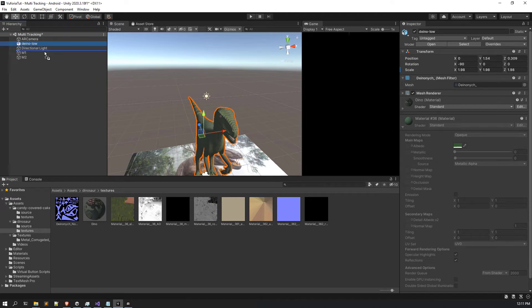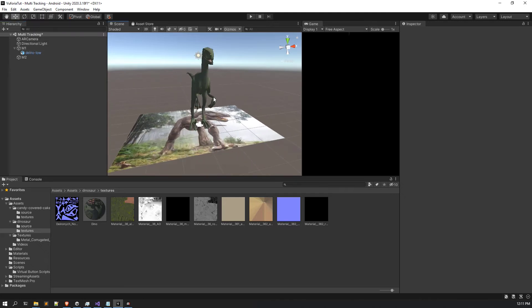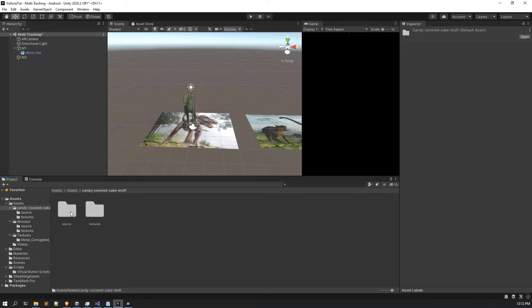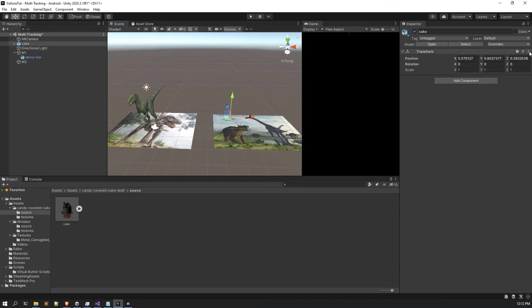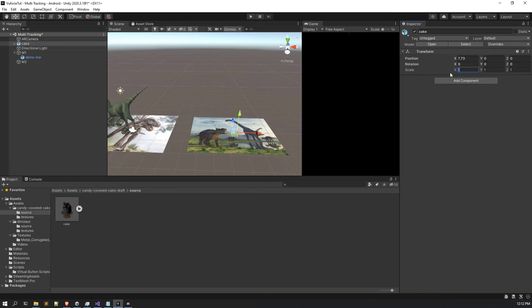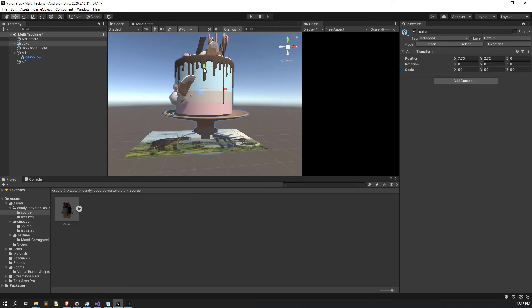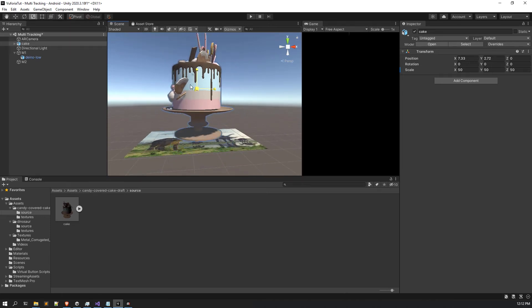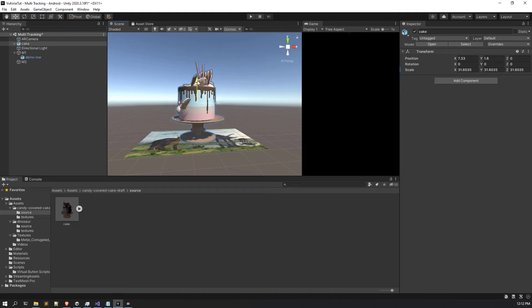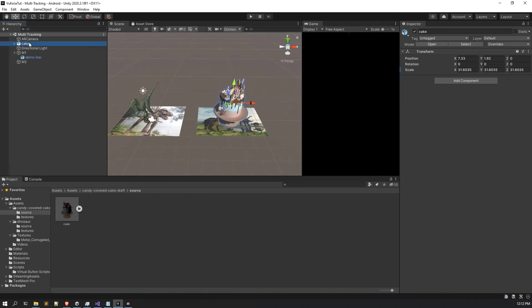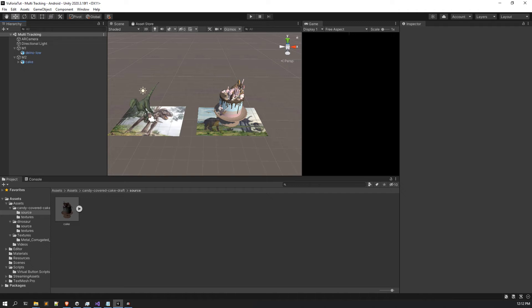The model looks good. What you have to do is put this model under the hood of M1 — make it a child GameObject of the M1 marker. So our dinosaur model is set up. Now we have another model — a cake. I was thinking of taking another dinosaur model but I thought let's take a cake. I need to bring the scale up — I'll make it 50, 50, 50. That seems a bit big so I'll scale it down a bit. This looks good. Save this and simply drag and drop the cake inside M2.